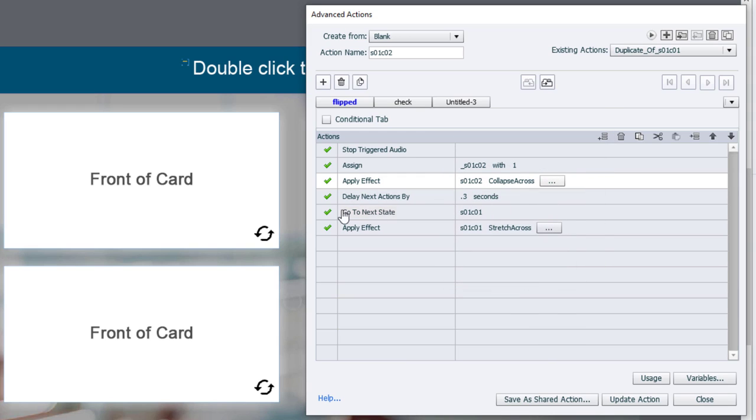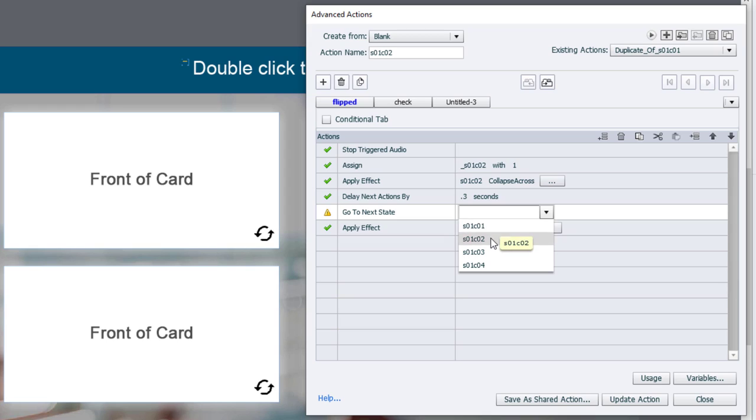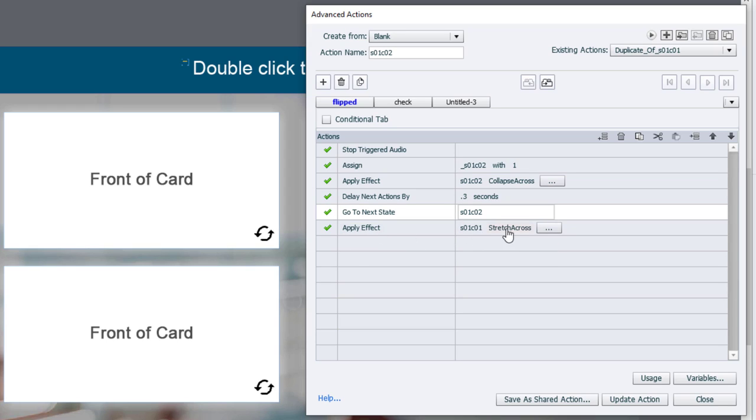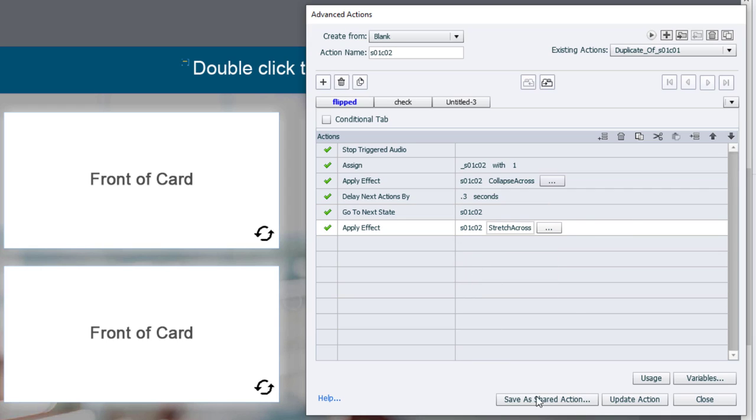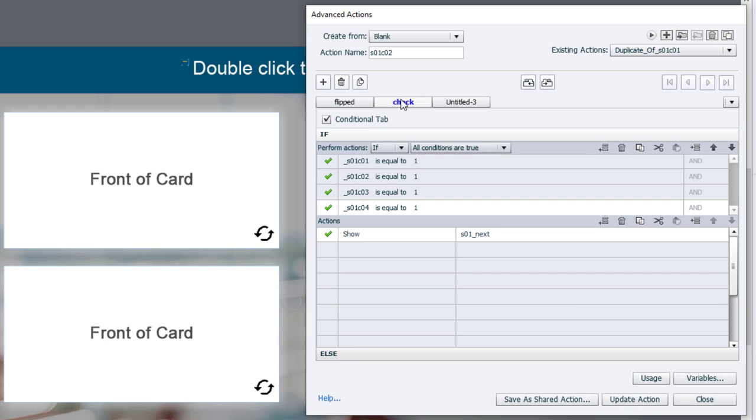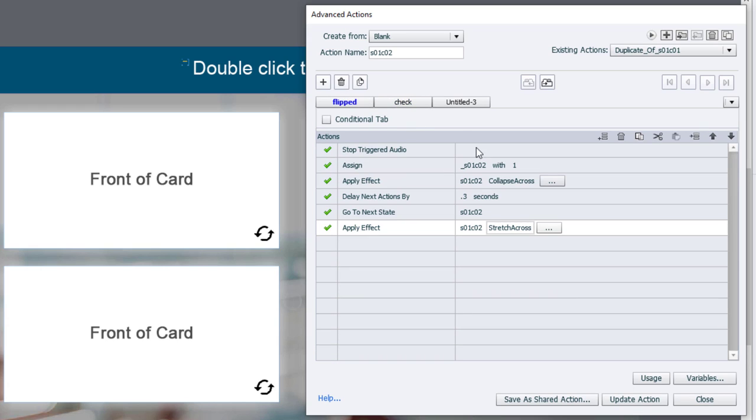Still going to delay next action. Still going to go to the next state, but again to a different card. And we're going to apply that entrance effect to have it flip to the other side, like so. So that's it.